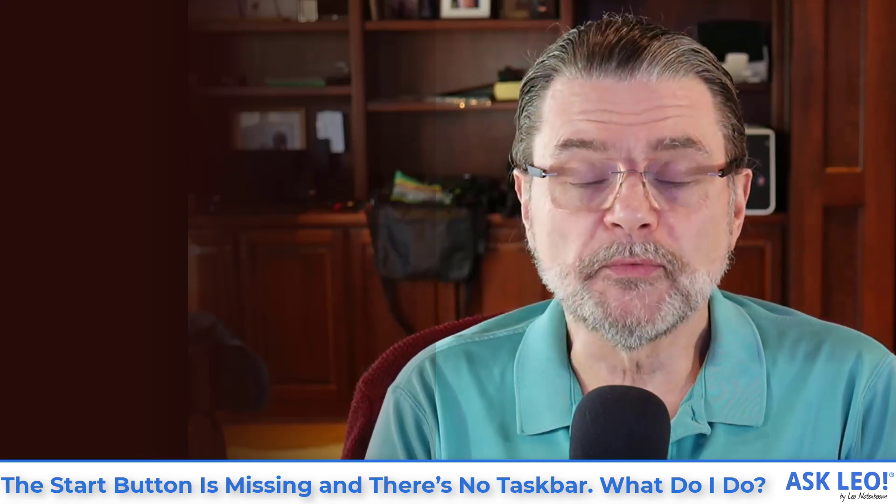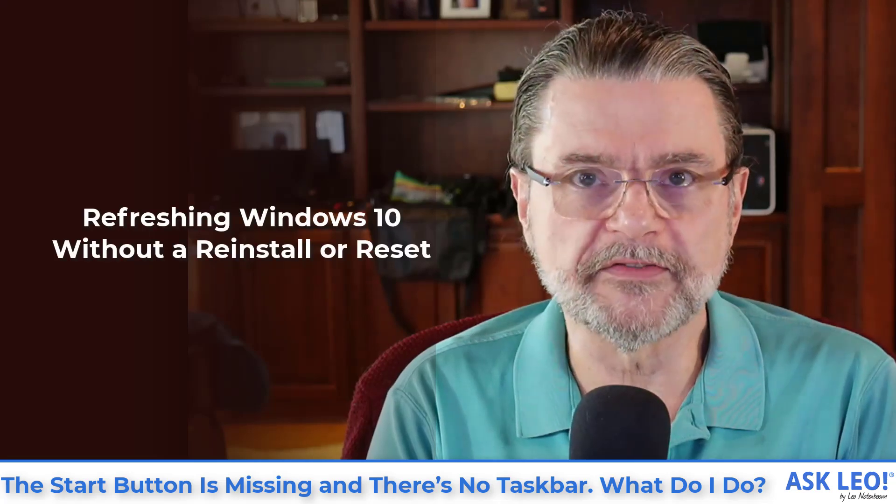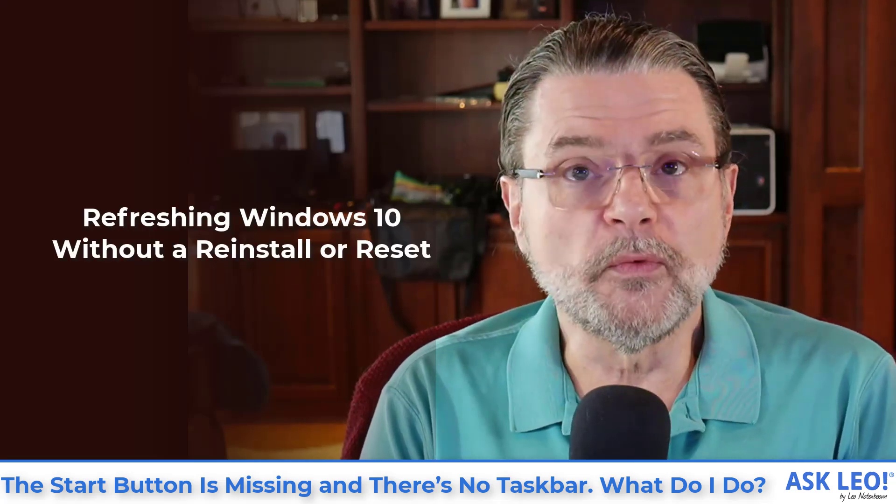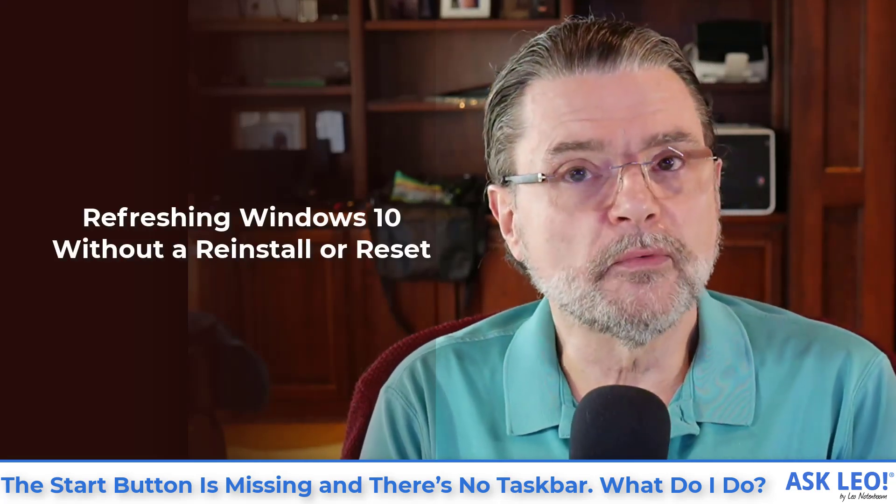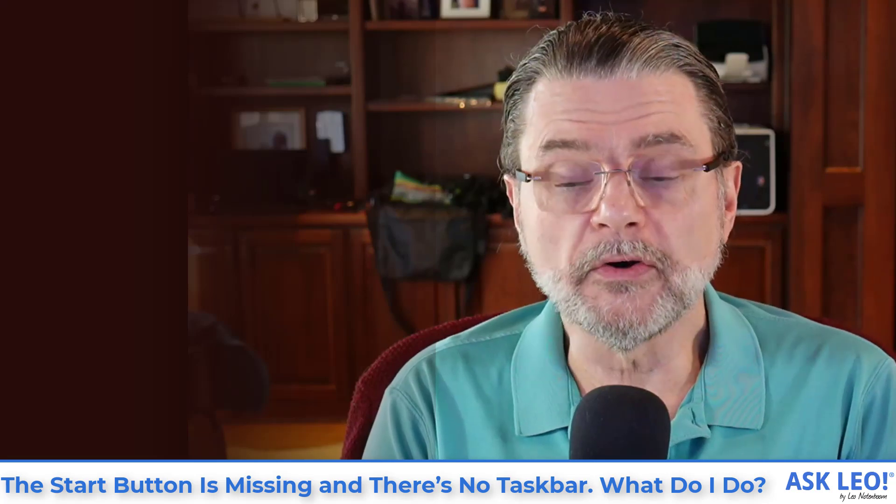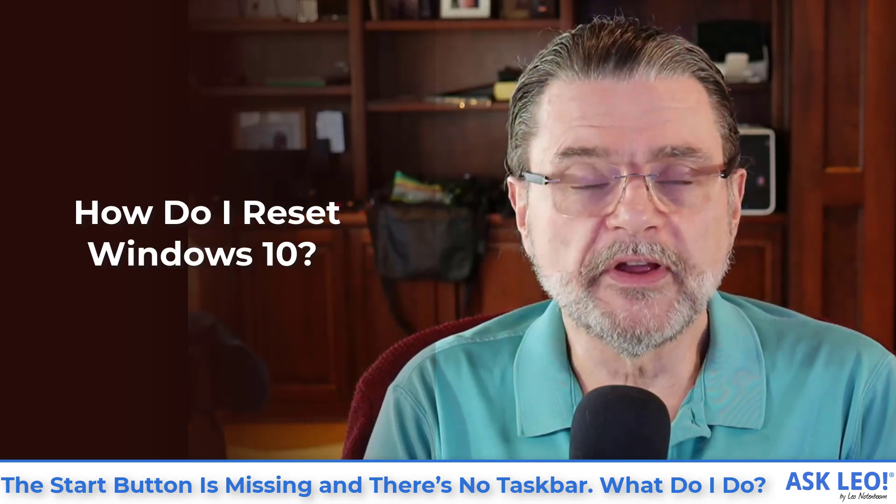Next if that doesn't work then I'd attempt a refresh of windows 10 itself using one of the techniques I've got outlined in refreshing windows 10 without a reinstall or reset. Of course if that still fails then your only option could be reinstalling windows from scratch and the article on that is how do I reset windows 10. But hopefully one of these tools, one of these techniques will get you back your taskbar, your start menu and let you diagnose your problems from there.